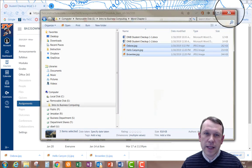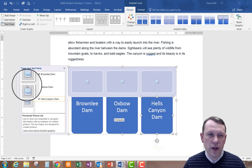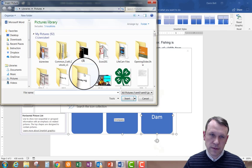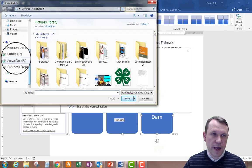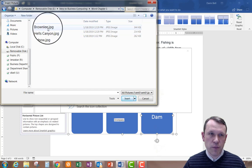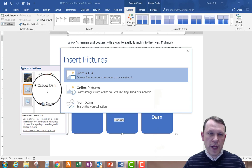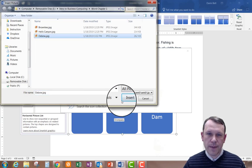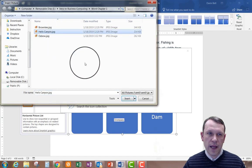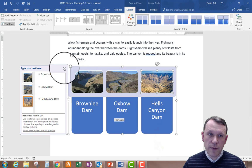Now I'll move back to Word. The SmartArt has small picture icons on the left side — click one to insert an image. I'll click the first icon and choose Insert from File, navigate to my thumb drive and the Word Chapter One folder, select Brownlee and click Insert. For the next slot I'll insert Oxbow Dam — it remembers the last location — and then Hell's Canyon the same way. Now all three pictures are in the SmartArt.